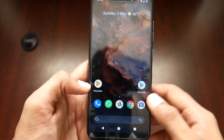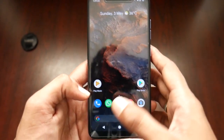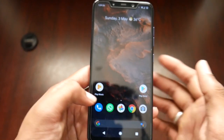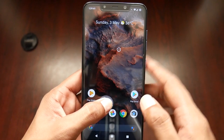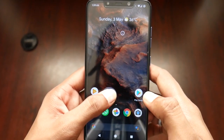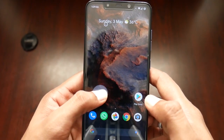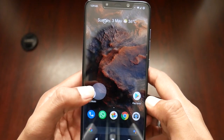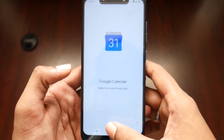After that you are done. All you need to do is swipe from the bottom of the screen, either left or right. There will be a mouse cursor, and you can use it to touch any part of the screen. For example, I can touch this part of the screen and it will open the calendar.